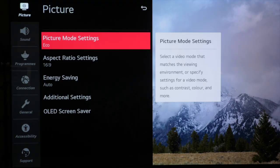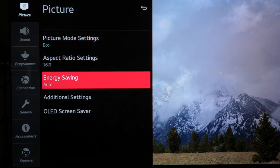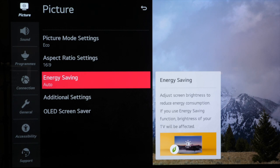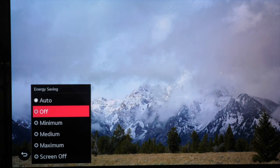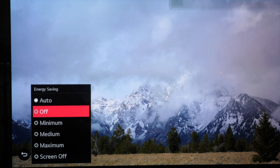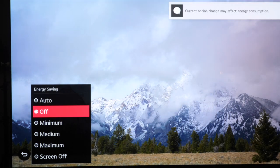First of all on LG TVs out of the box we want to switch off the eco settings as they will interfere with the TV brightness and black levels. The first thing we want to do is go down to energy saving and then click off.